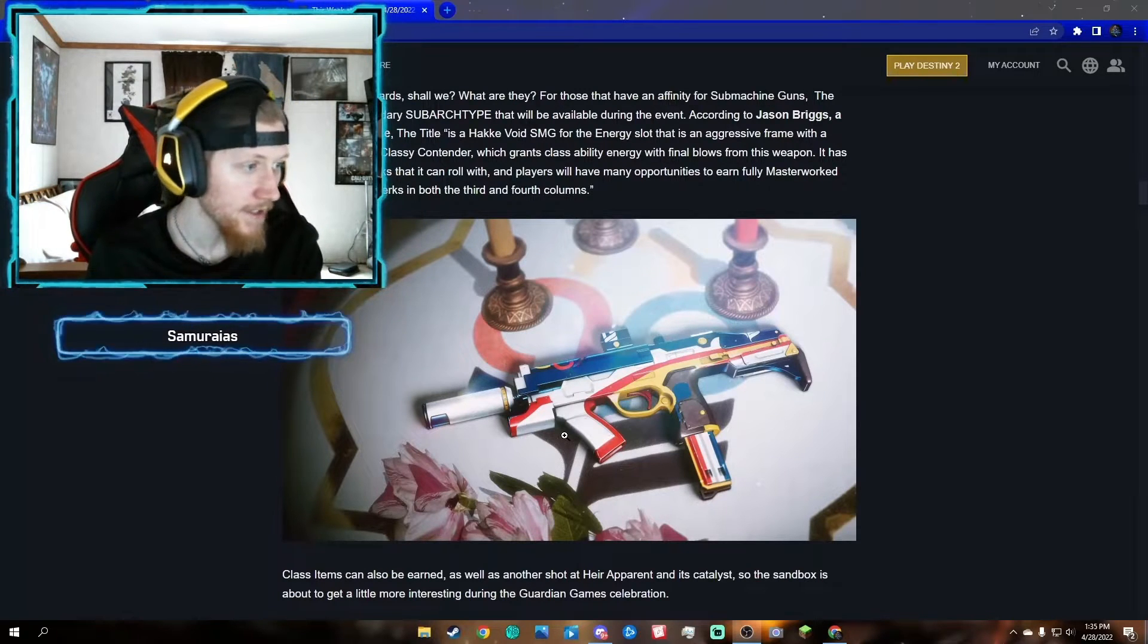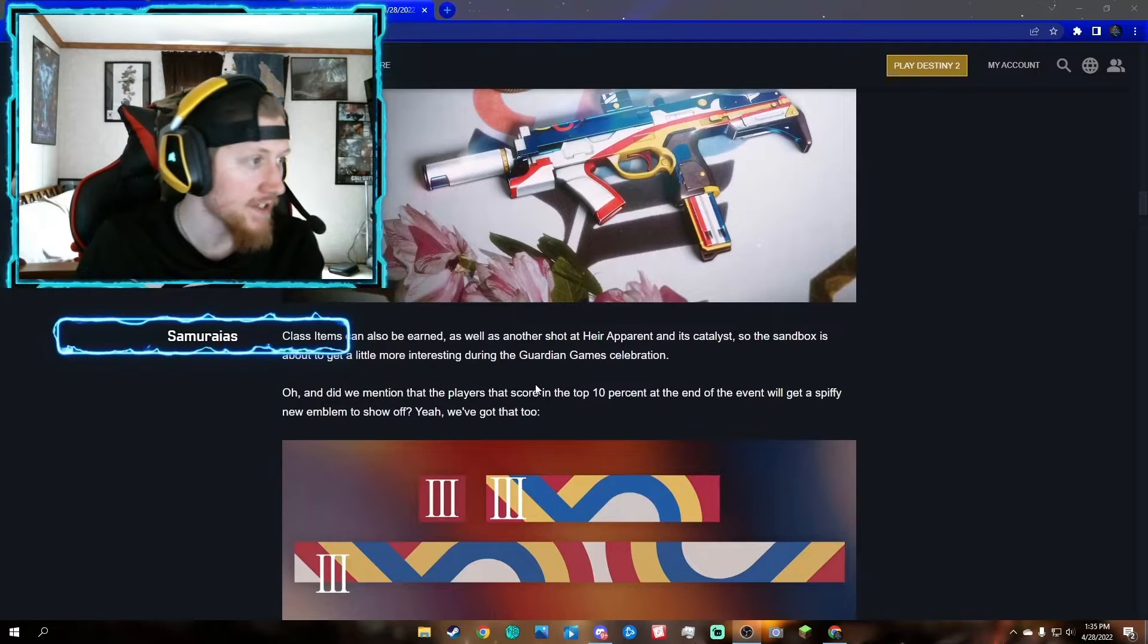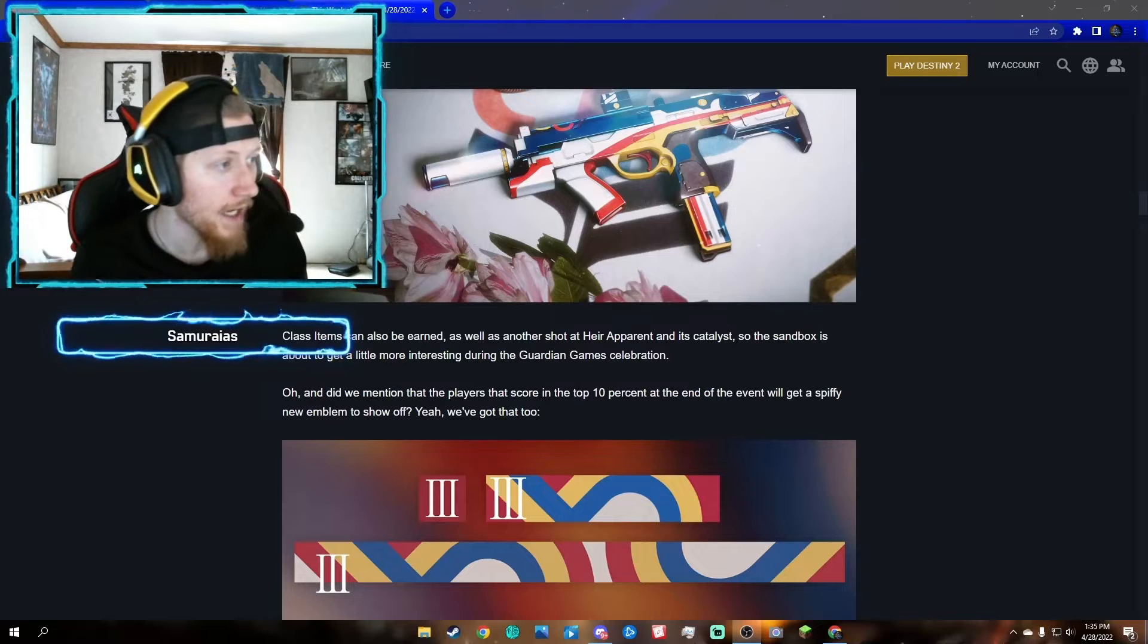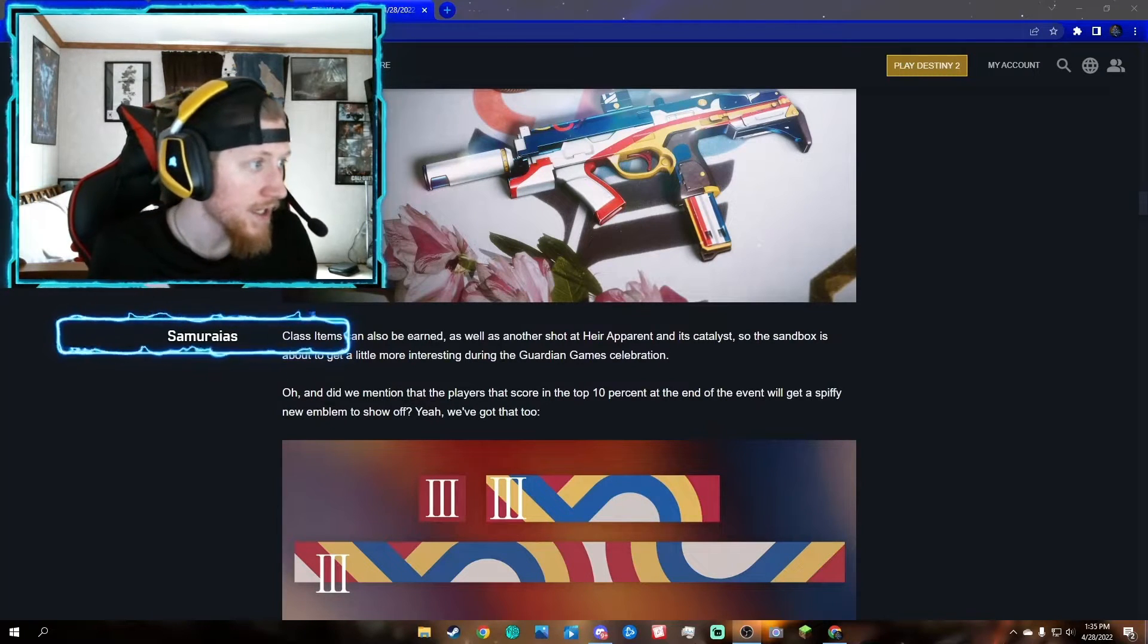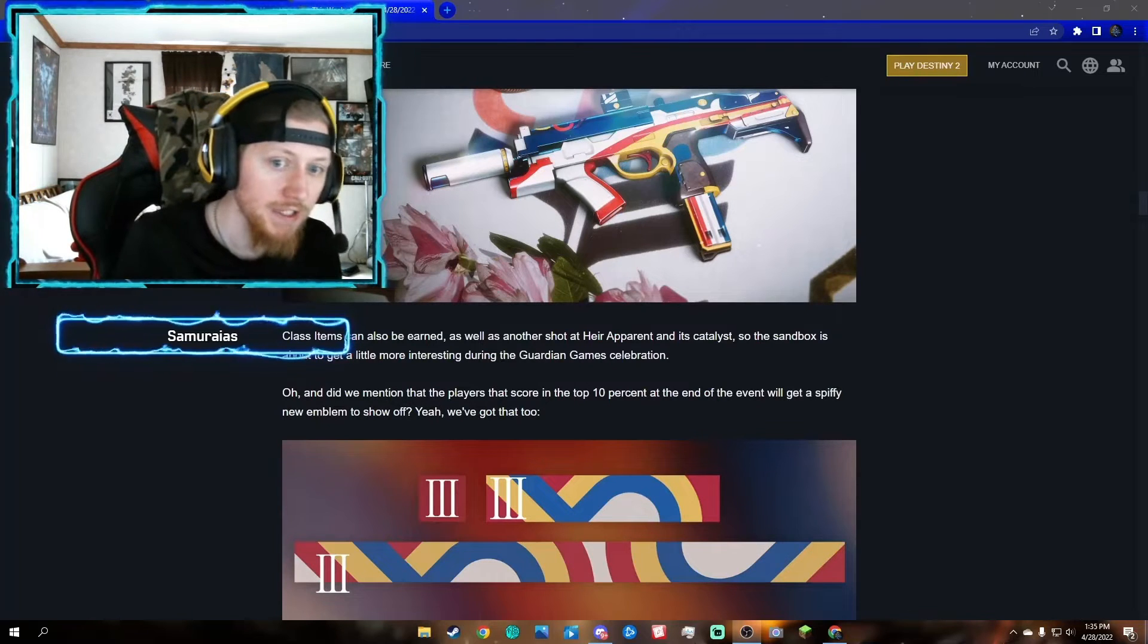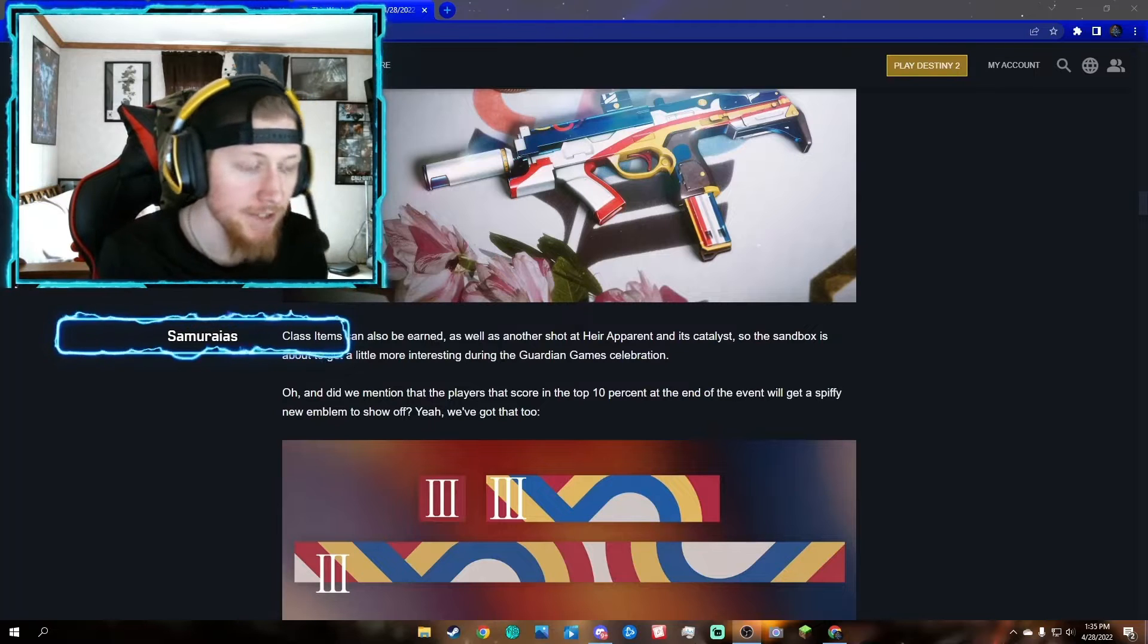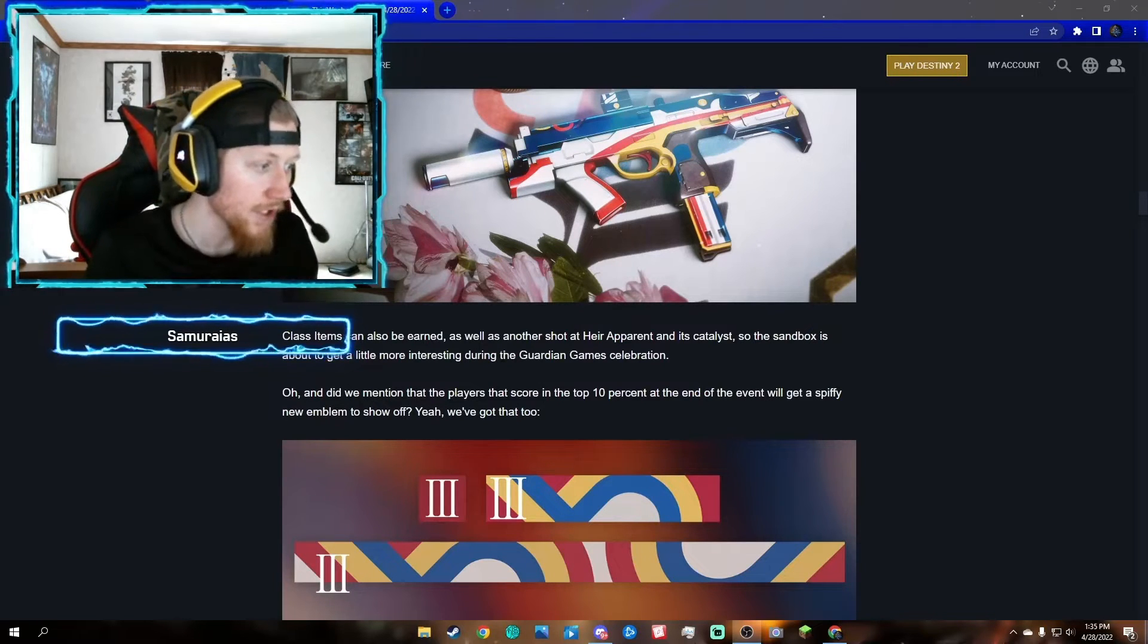Heir Apparent is returning alongside its catalyst. That means if you haven't gotten Heir Apparent or its catalyst, all you have to do is complete the Heir Apparent quest, and then get the catalyst by doing another quest which is earned by turning in medals through Guardian Games.